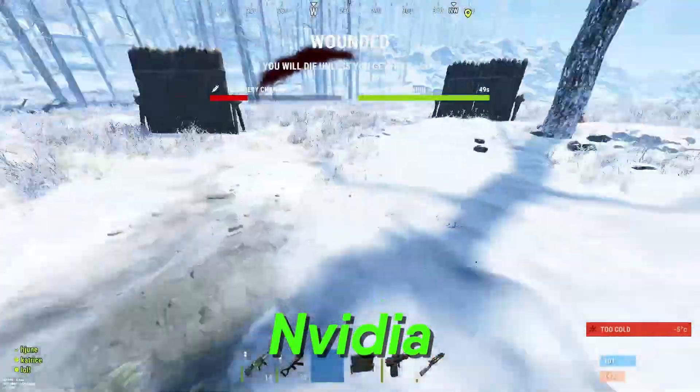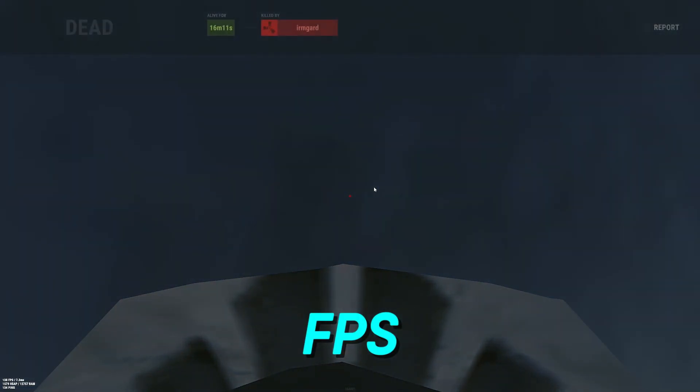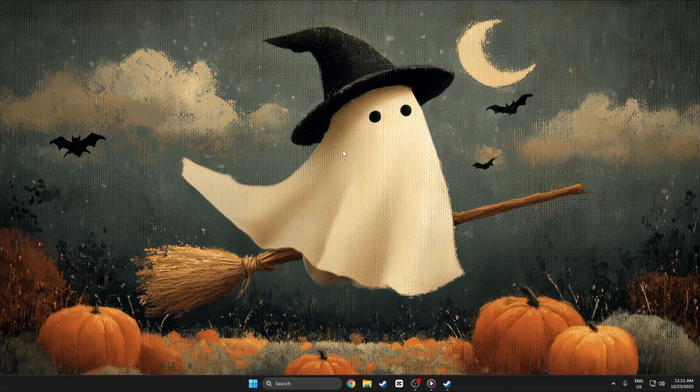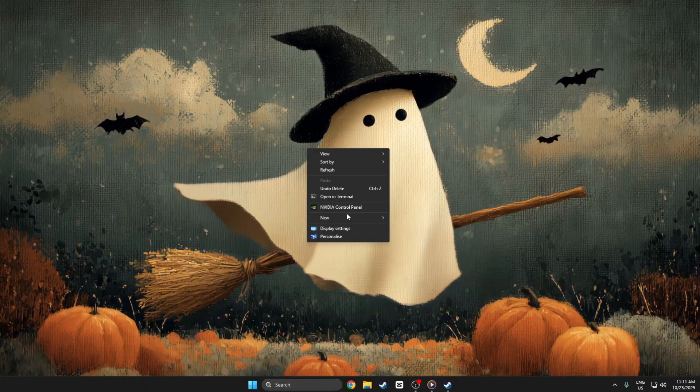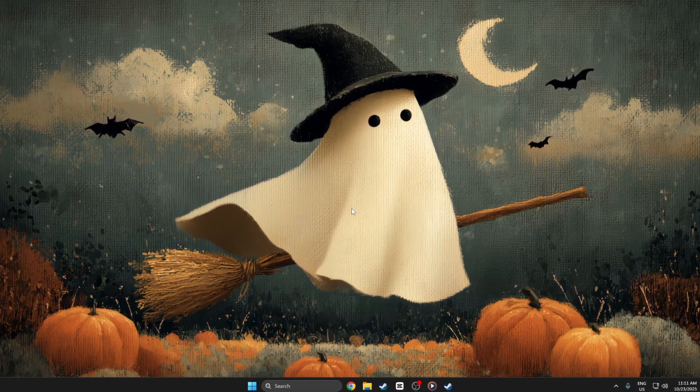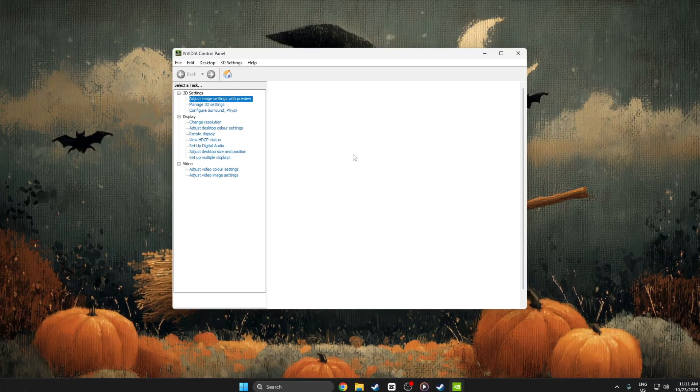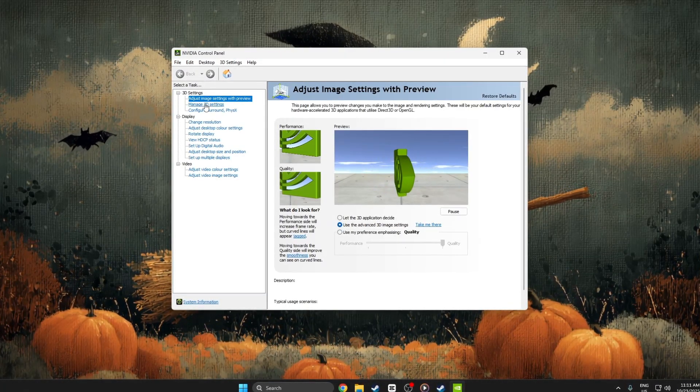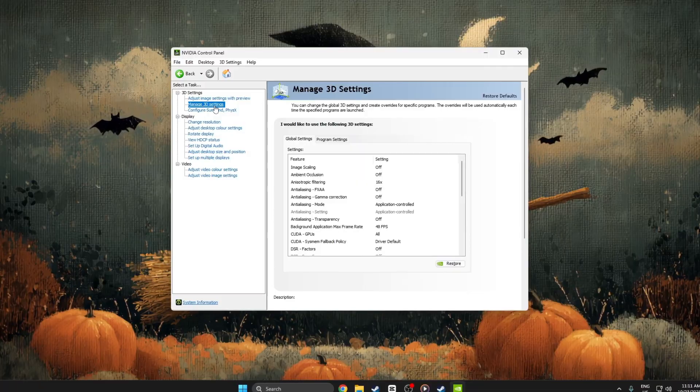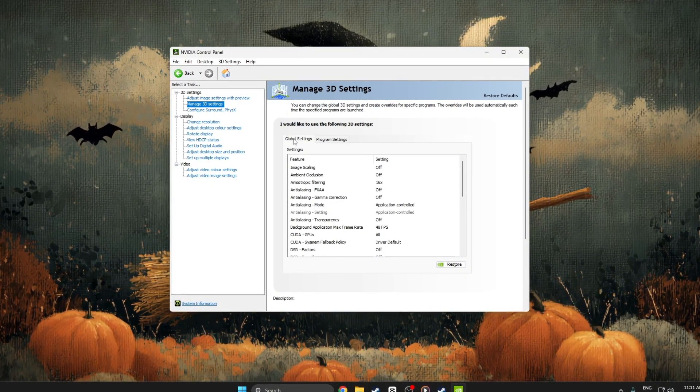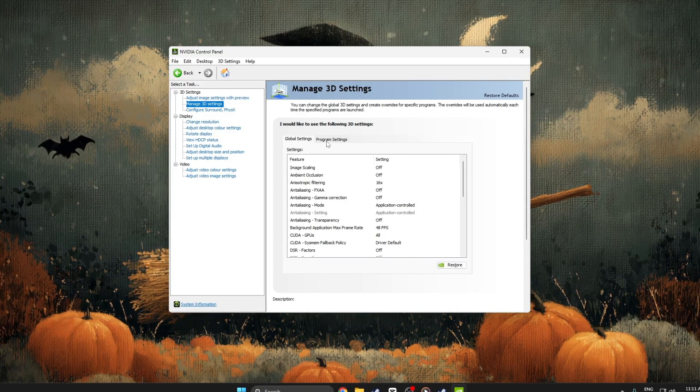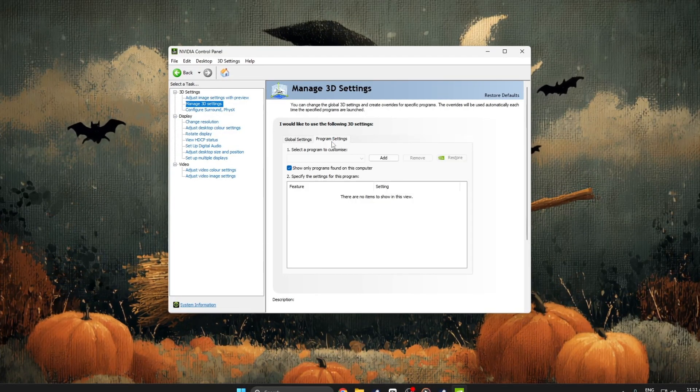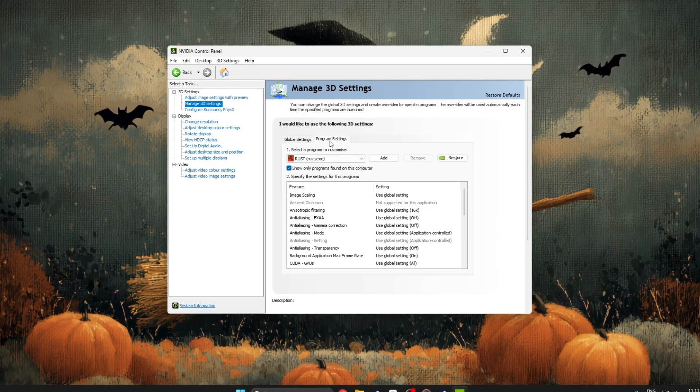Step 4: NVIDIA Control Panel settings. To increase Rust's FPS using the NVIDIA Control Panel, start by right-clicking anywhere on your desktop. From the menu that appears, click on NVIDIA Control Panel and wait for it to open. Once it loads, look on the left side and click on manage 3D settings. You'll now see two tabs: global settings and program settings. Click on program settings because we only want to change the settings for Rust.